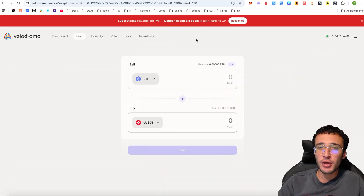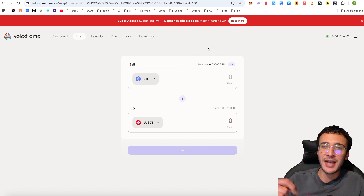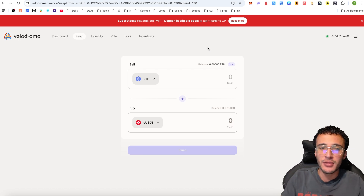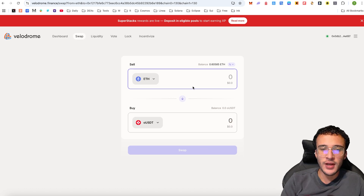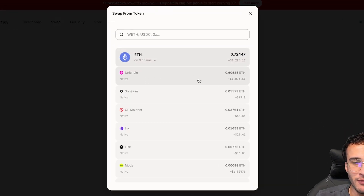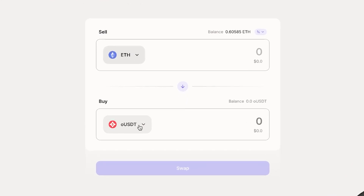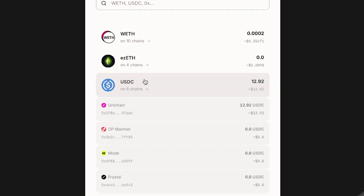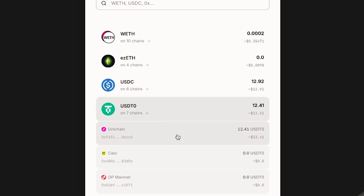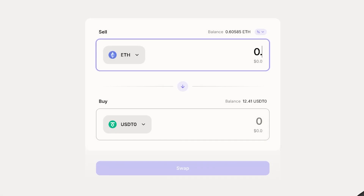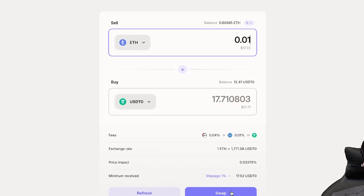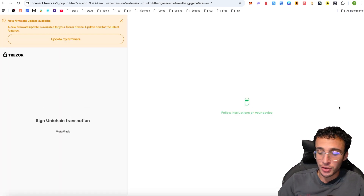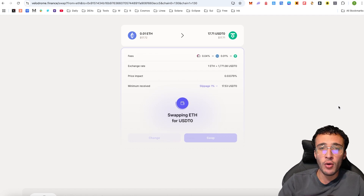Next up we've got Velodrome, another leading decentralized exchange on the Optimism network. Since Unichain is part of the Superchain ecosystem, it makes sense that Velodrome is a key player here. I'm going to swap some tokens — confirming we've got Ethereum on the Unichain network. For example, if I wanted to swap 0.01 ETH into USDT0 at $17.72, I would swap the tokens and get another transaction done with more volume stacked up. This is another contract interaction and that's the whole point of the tutorial.